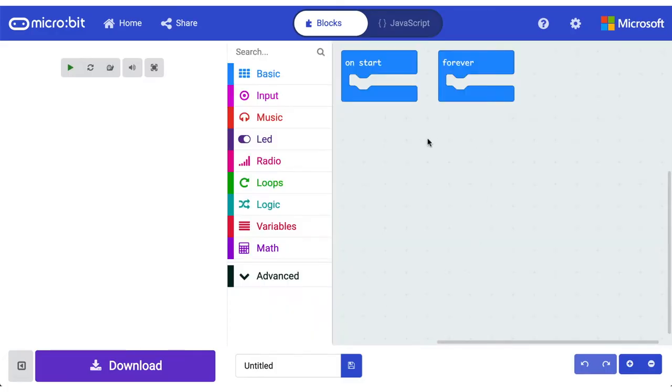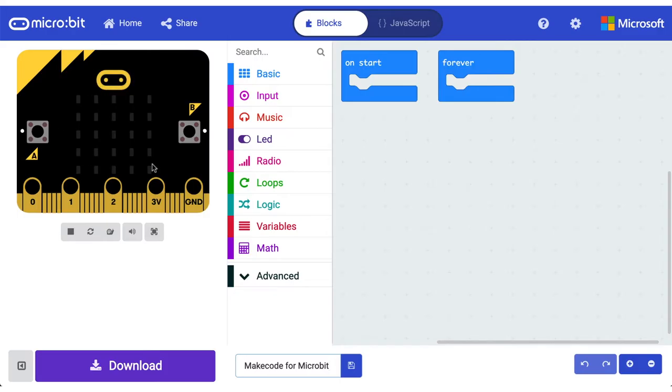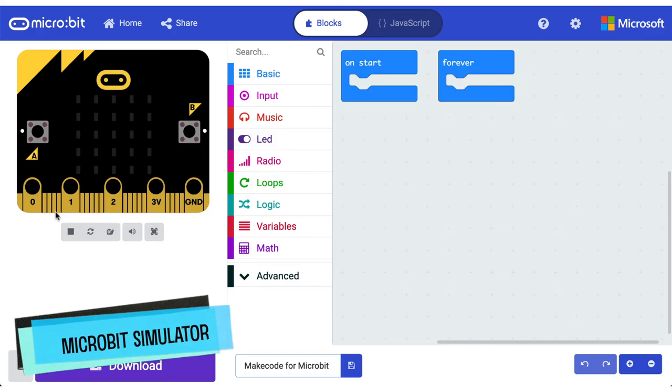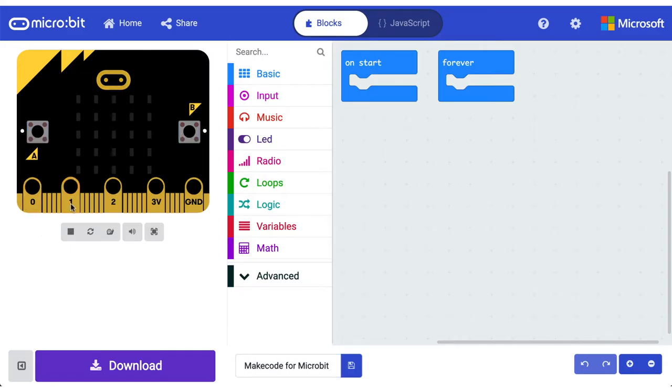So here we are in the MakeCode editor. The first thing that we're going to do is just give a name for our new project. Let's now walk through the various elements of this editor. The most obvious starting point is probably over here, where you can see a simulated version of a microbit. It works just like the microbit that you have at your place, or that you're planning to get. You can click the buttons. You can click the pins as well.